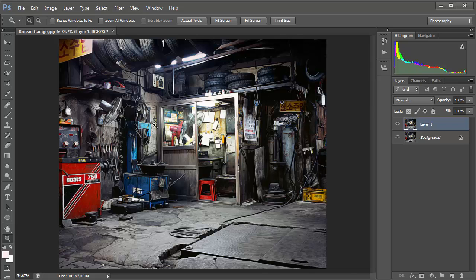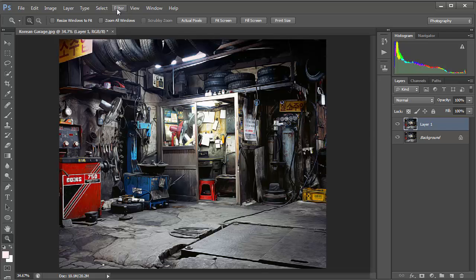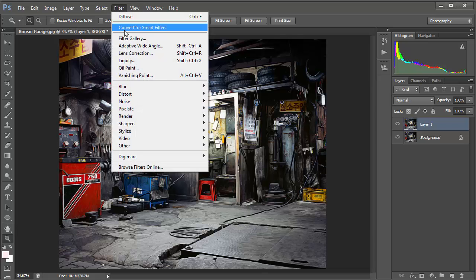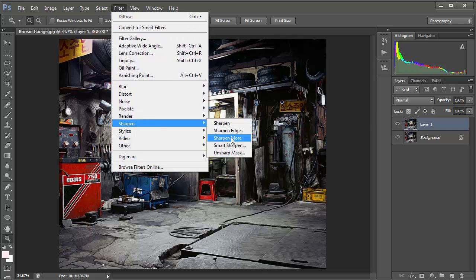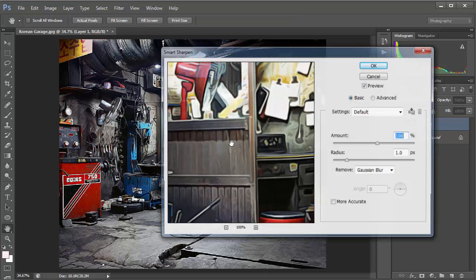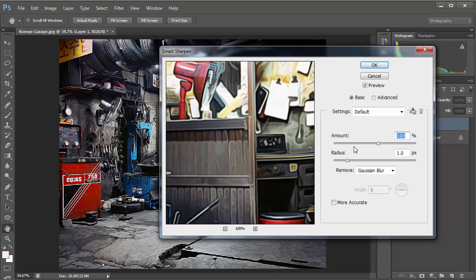Now we're going to add a bit of sharpening before we add a small amount of blur. Go to Filter then Sharpen and we're going to go for Smart Sharpen. The settings here are actually perfect so we want 100 percent, the radius to be 1 pixel, and we'll just leave all of these as they are.